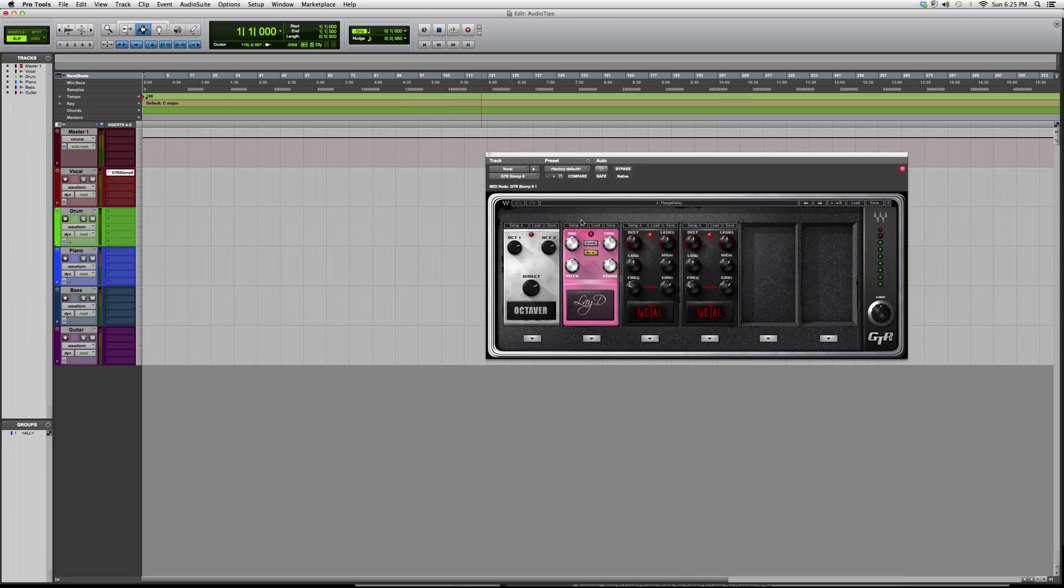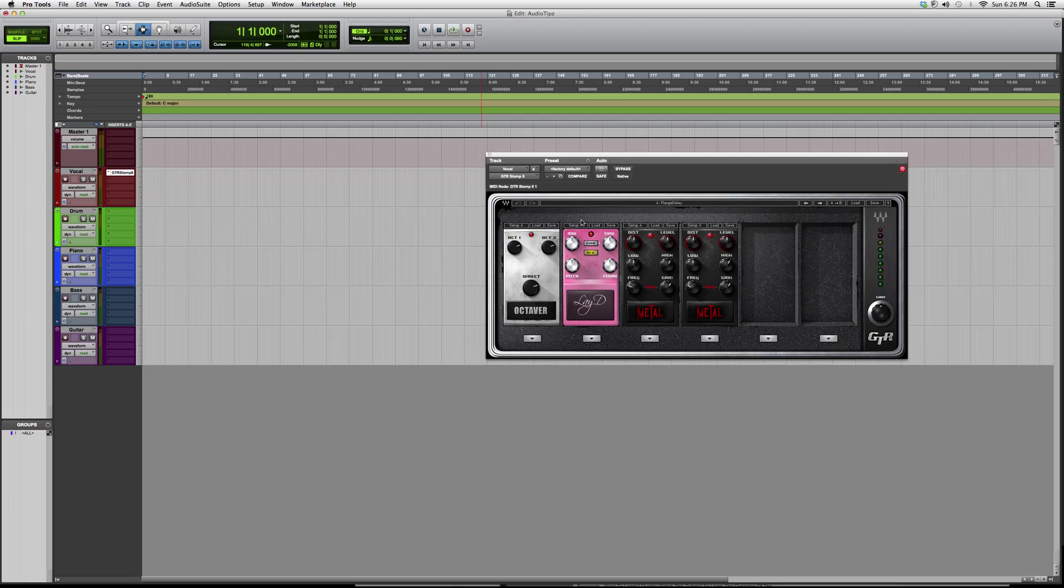Hey guys, what's up? Welcome to Audio Tips. In today's tutorial, I'm showing you guys a plugin called the GTR Stomp 6. In previous videos, I showed you the GTR 4 and the GTR 2. The only difference between this one, the 4, and the 2 is the amount of pedals you get.